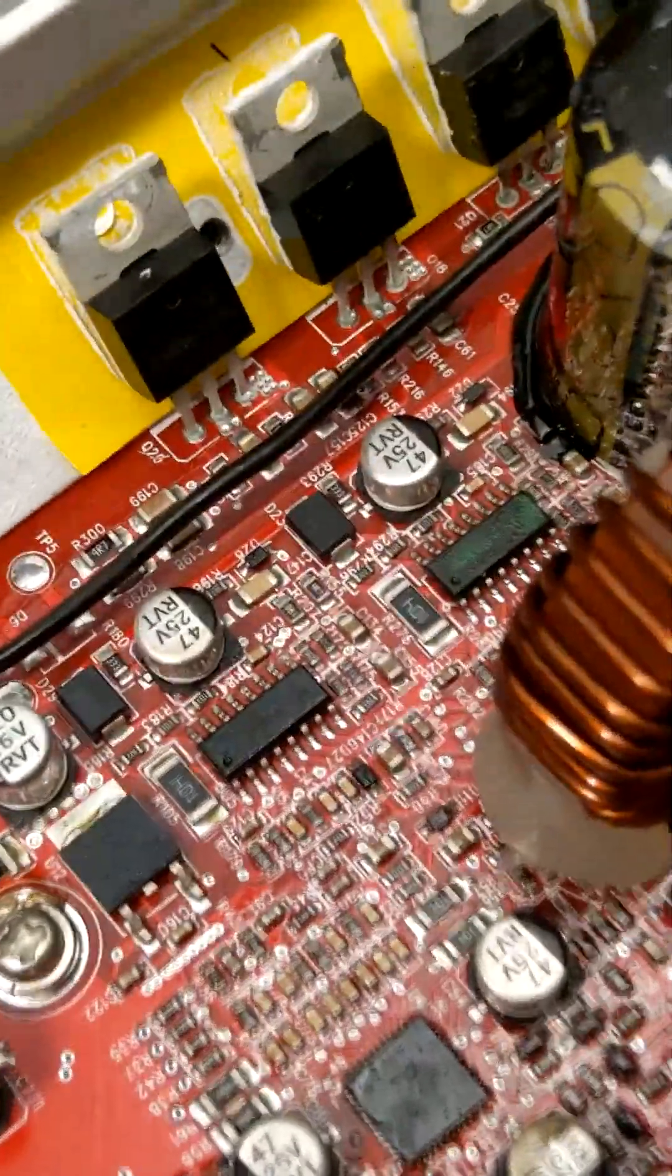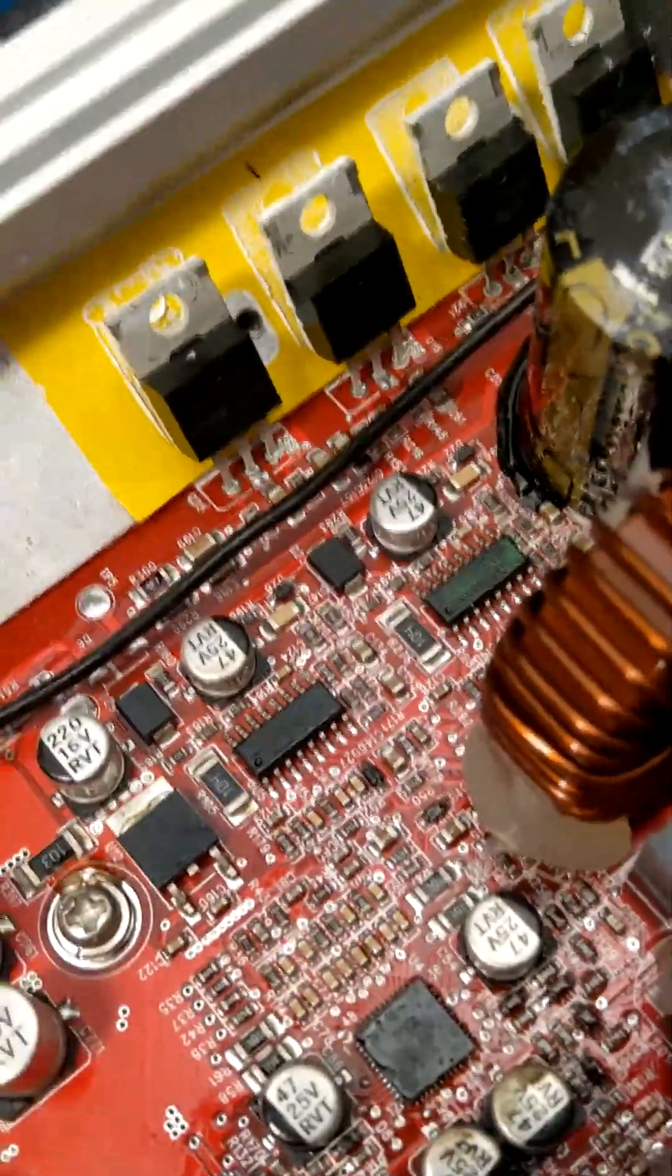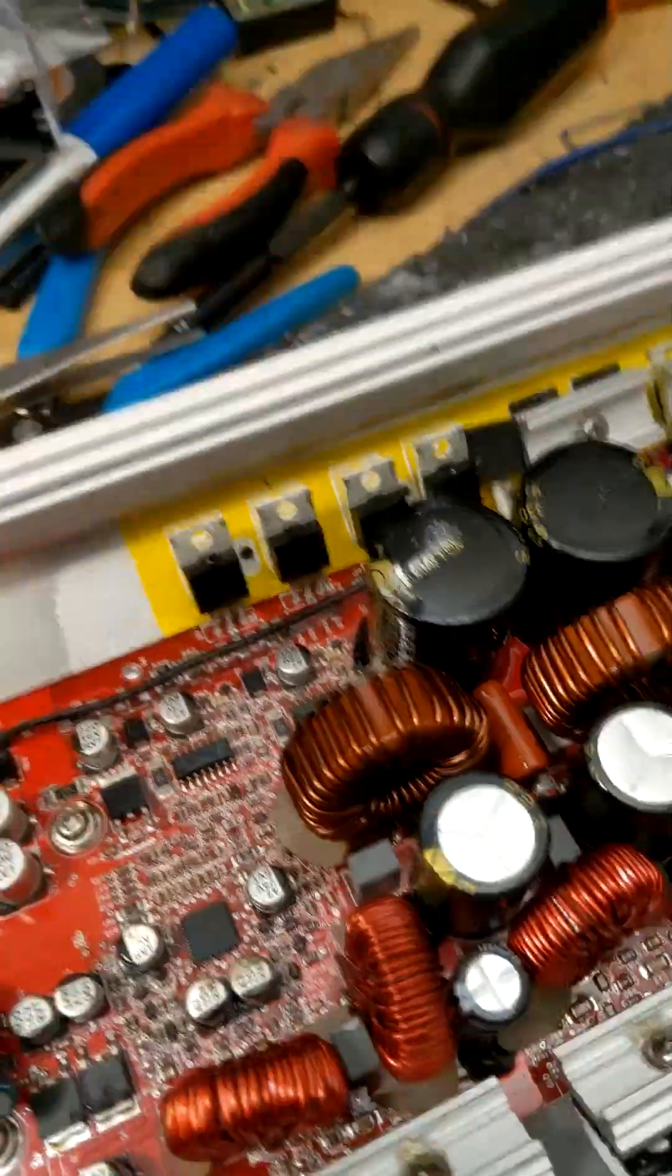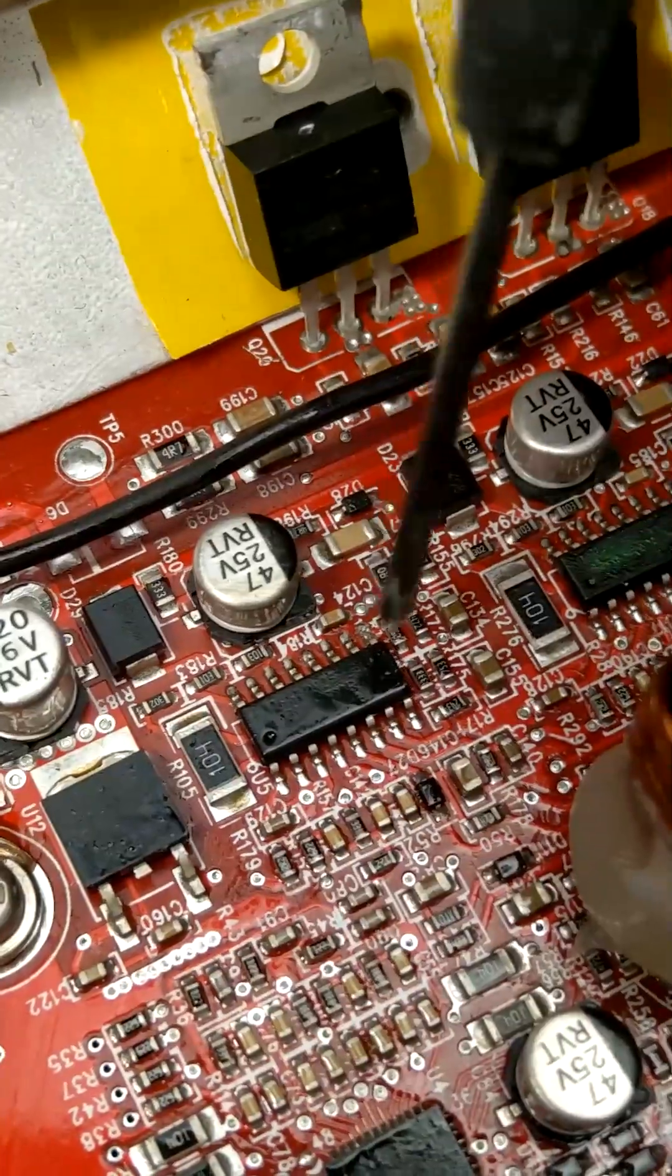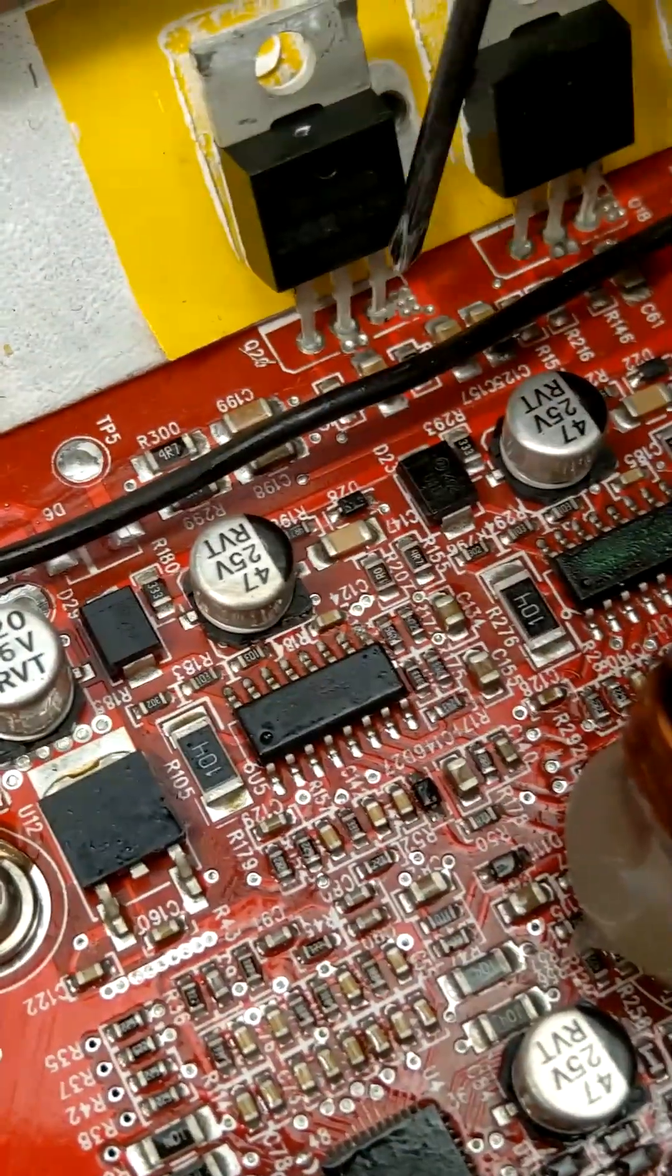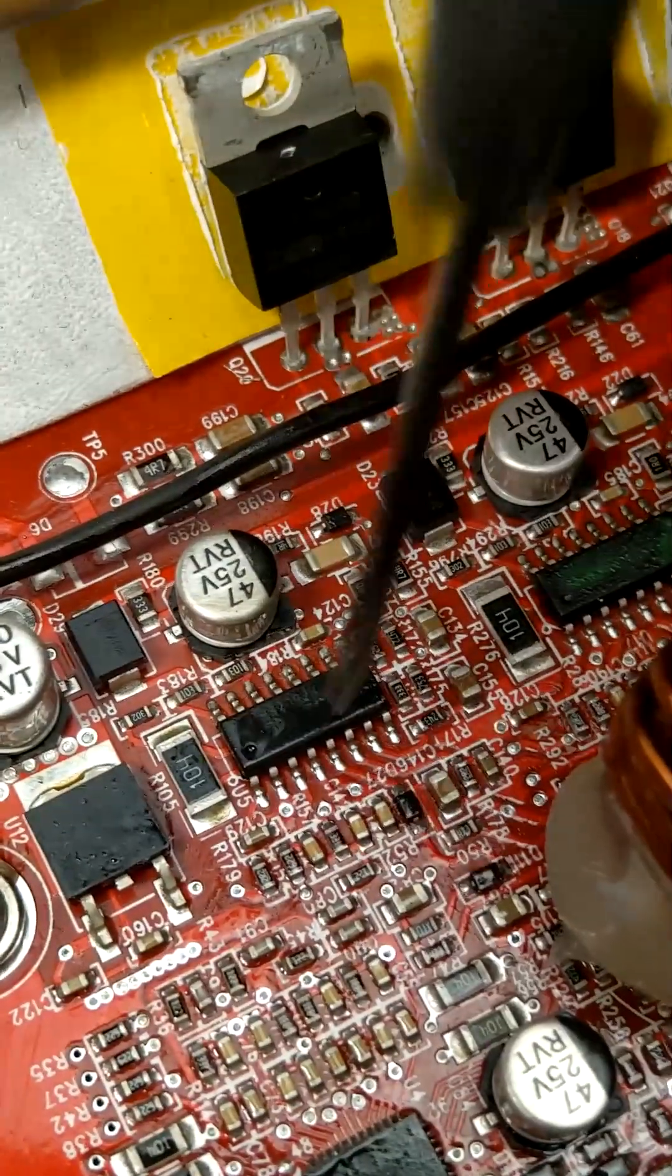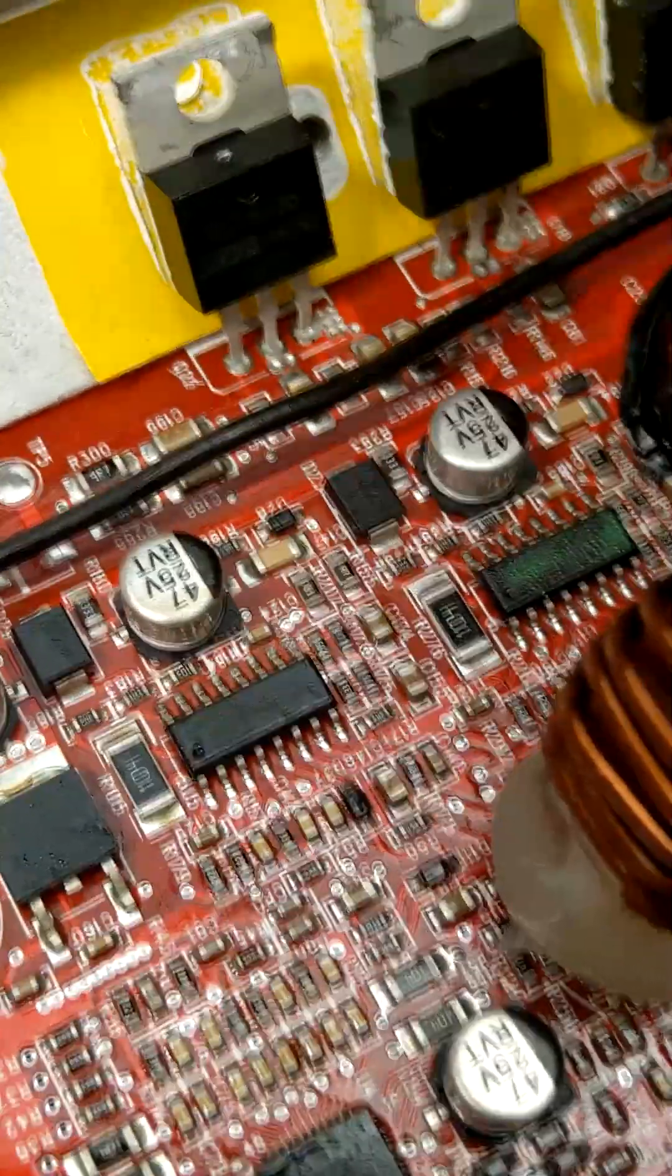Now usually in these kind of amplifiers, dead time is programmed to the maximum amount of dead time, therefore allowing for the coolest operation of the MOSFETs. And for that to happen, pin 9 will just be tied to negative rail. However, that's not the case in this amplifier.